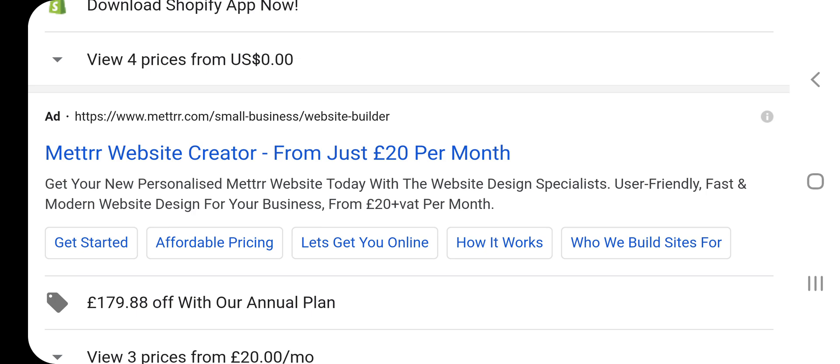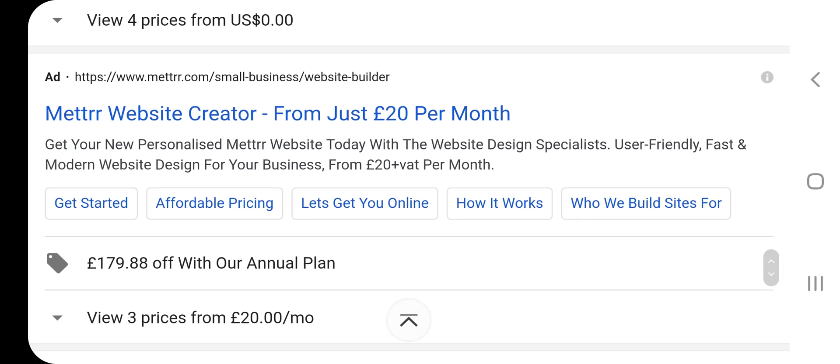Meet your website creator for just 20 pounds per month. Get your new customer-matter website today with the website design specialist — user friendly, fast, and modern website design for your business from 20 pounds plus VAT per month.